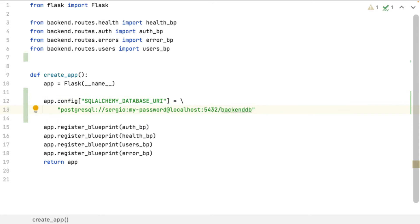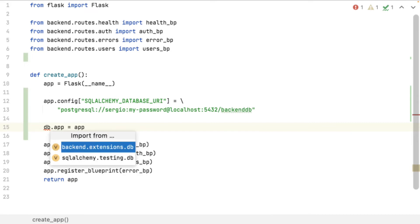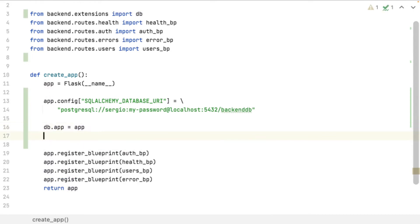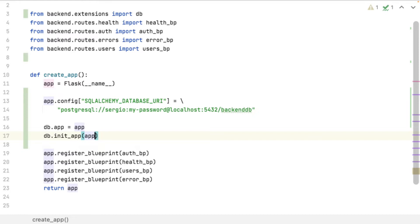I store the URI inside my Flask application. And finally I load into my Flask application the database connector. If I start my application now, I will have it successfully connected to the database. Nevertheless, the database is empty and I have no models to map with.